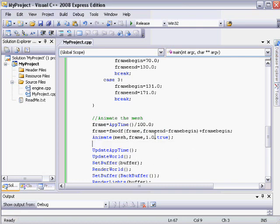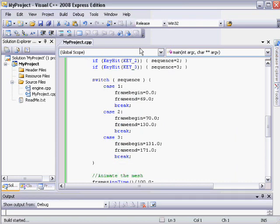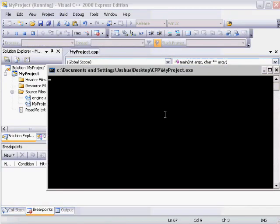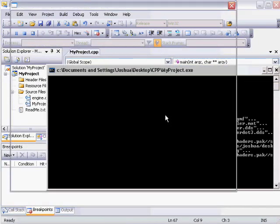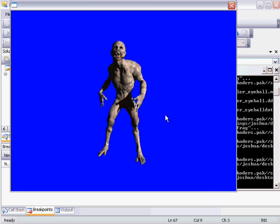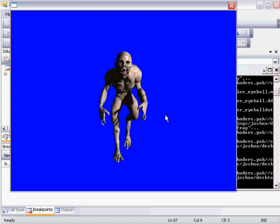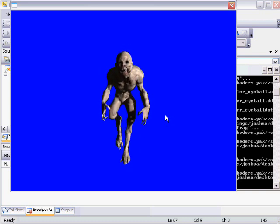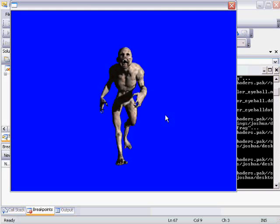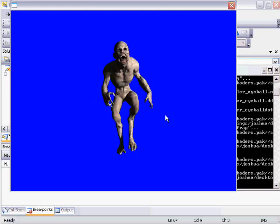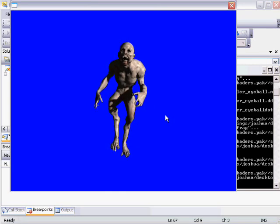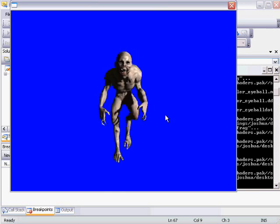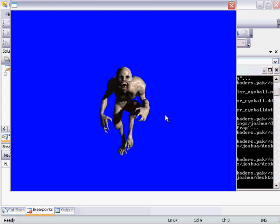And then we just animate it like normal. So right now it's playing the idle sequence in a loop. And I'll press the 2 key. And now it's playing the walk sequence. And you'll notice it's playing the same frames over and over again, but you can't see any transition when it loops, and it's perfectly smooth.